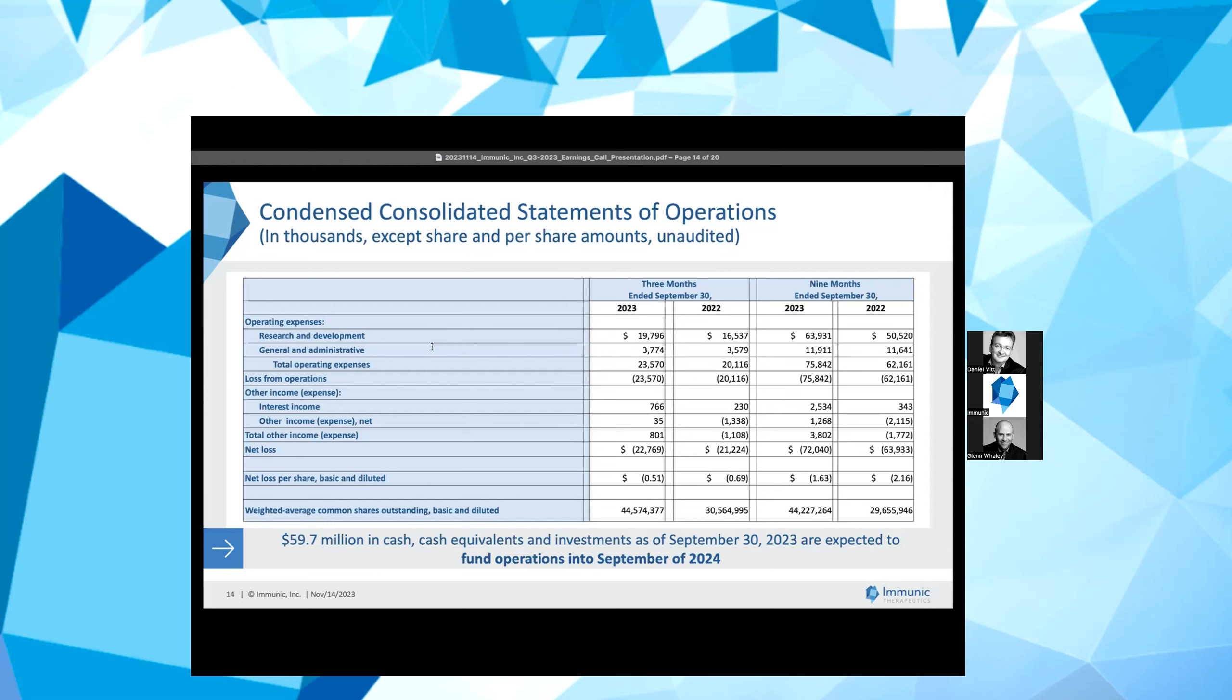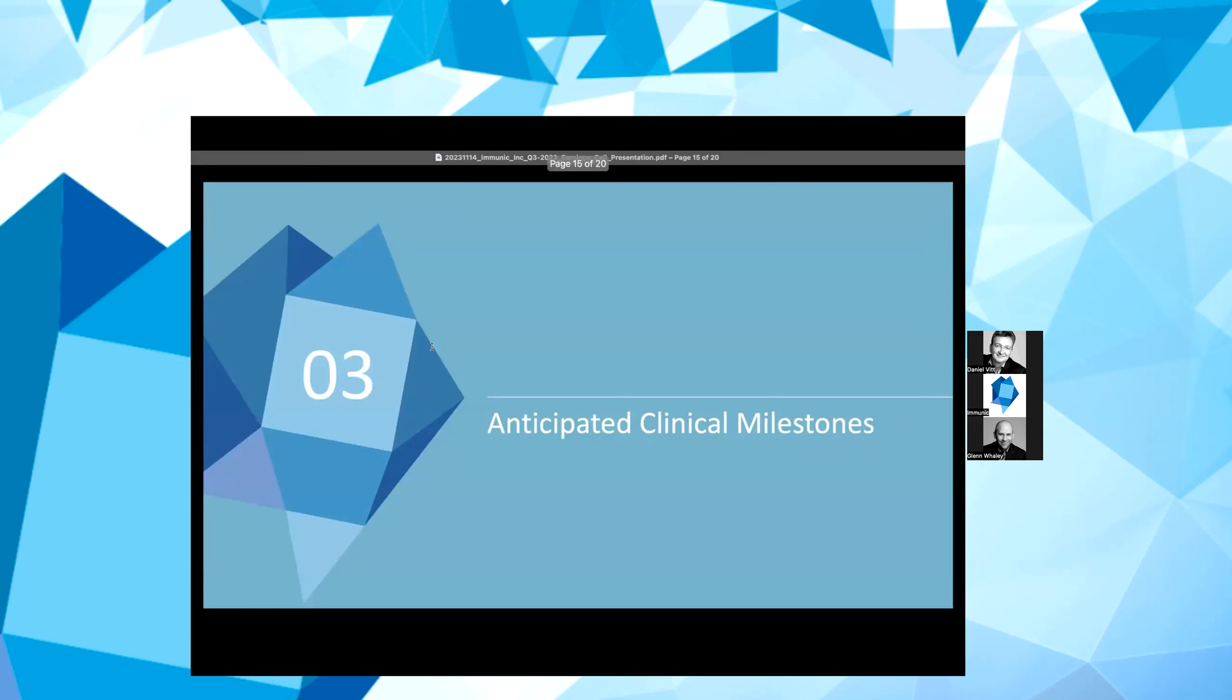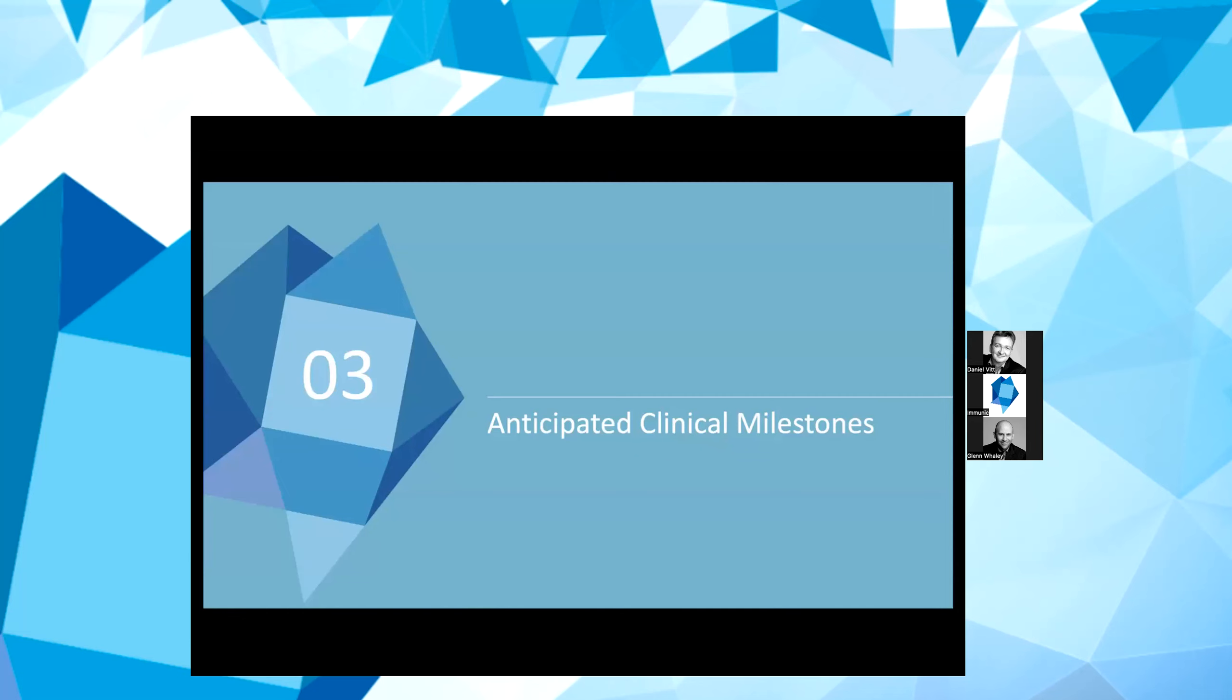The net loss for the nine months ended September 30, 2023 was approximately $72 million, or $1.63 per basic and diluted share, based on 44.2 million weighted average common shares outstanding, compared to a net loss of approximately $63.9 million, or $2.16 per basic and diluted share, based on 29.7 million weighted average common shares outstanding for the same period ended September 30, 2022. With that, I will turn the call back over to Daniel for a review of our upcoming clinical milestones. Daniel?